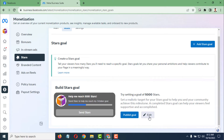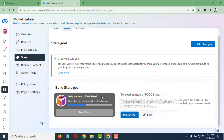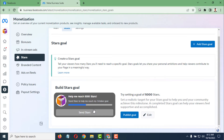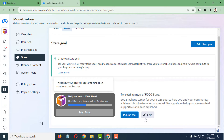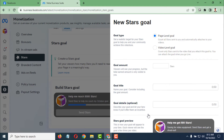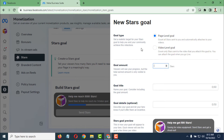If you want to publish, the goal will show on your Facebook page like: 'Help me reach 5000 stars.' But if you want to edit it, tap on the Edit option, then you can set the goal amount — how many stars you want.